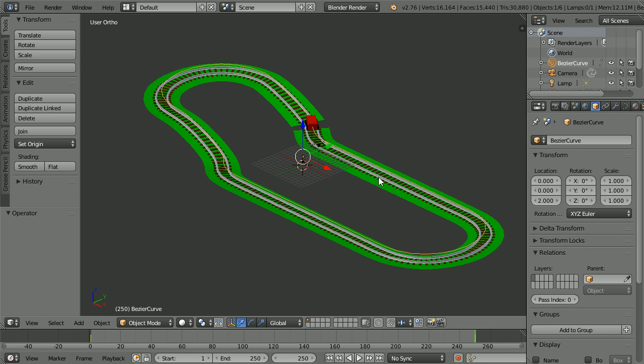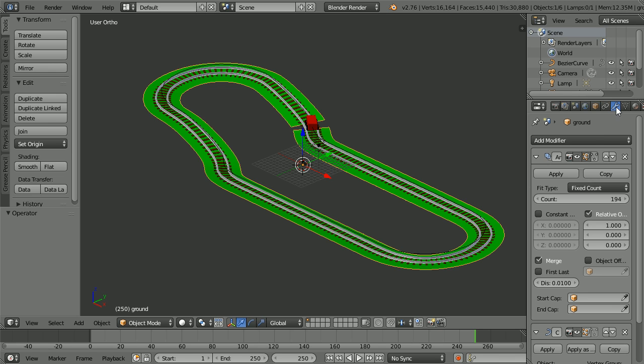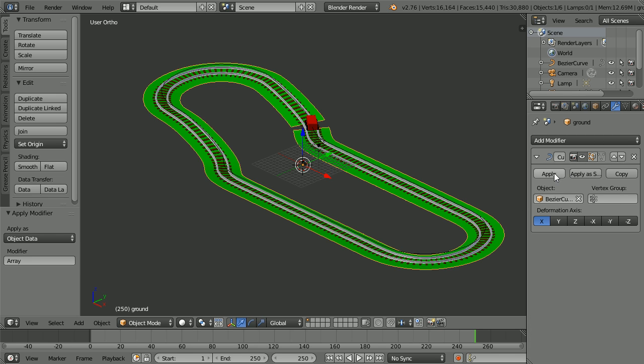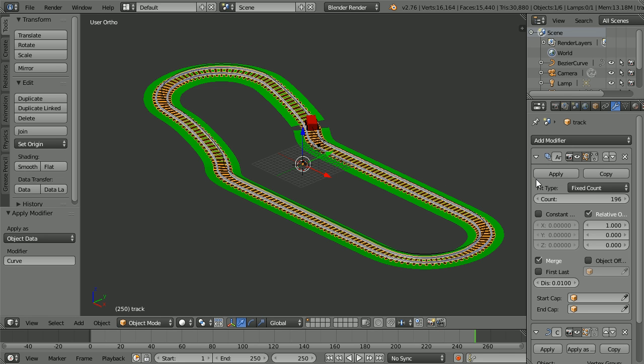Select the ground, click the modifiers button, and apply the array modifier and the curve modifier. Select the track and do the same.